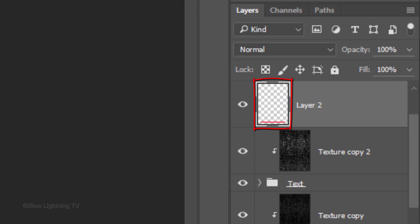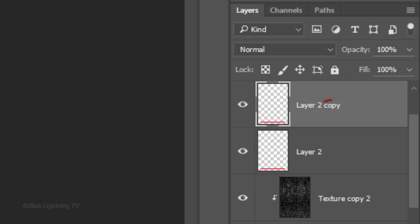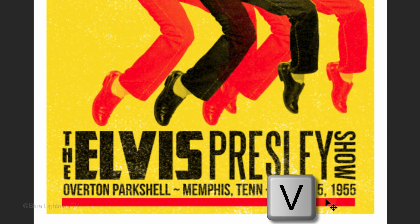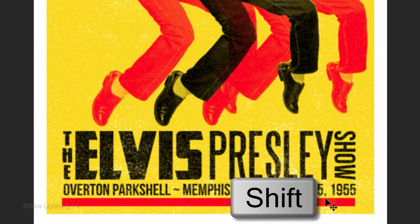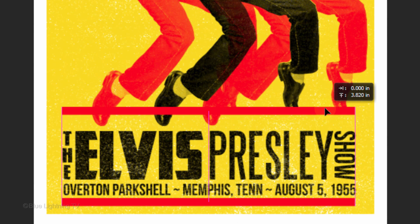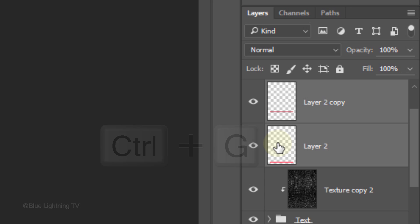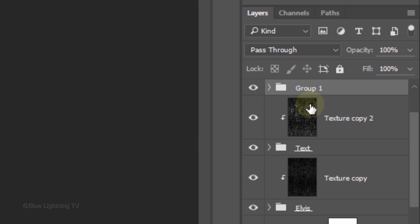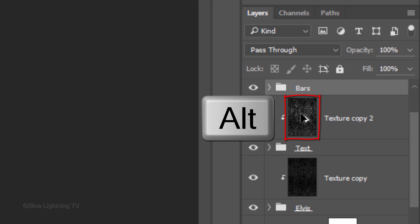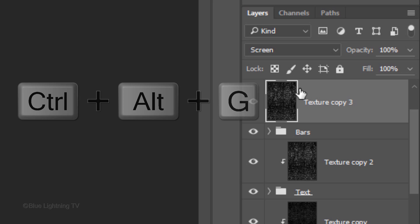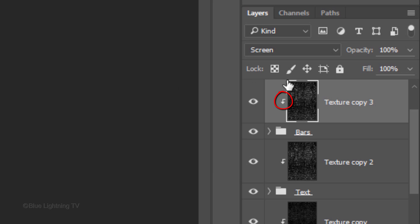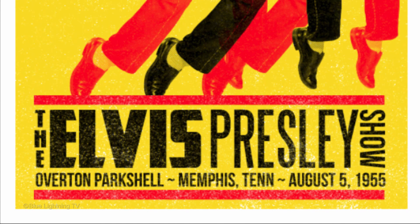Make a copy of the layer by pressing Ctrl or Cmd J. Press V to open your Move Tool and press and hold the Shift key as you drag the copy above your text. Pressing Shift kept the bar aligned vertically with the lower bar. Next, we'll add texture to the bars. Place both bar layers into a folder and name it Bars. Drag a copy of the top texture layer above the Bars folder, then clip it to the folder. Now the bars have texture in them.